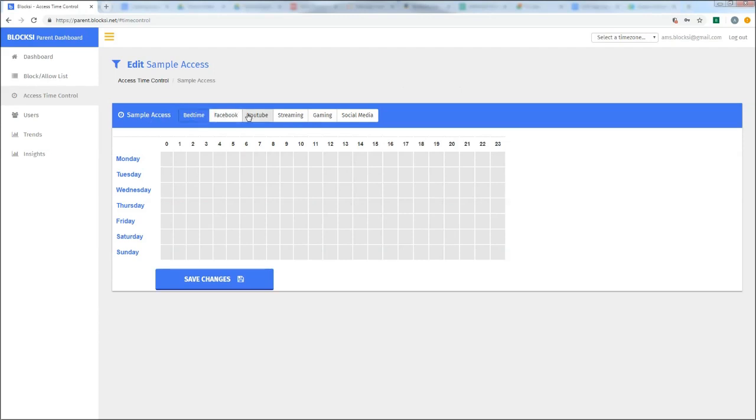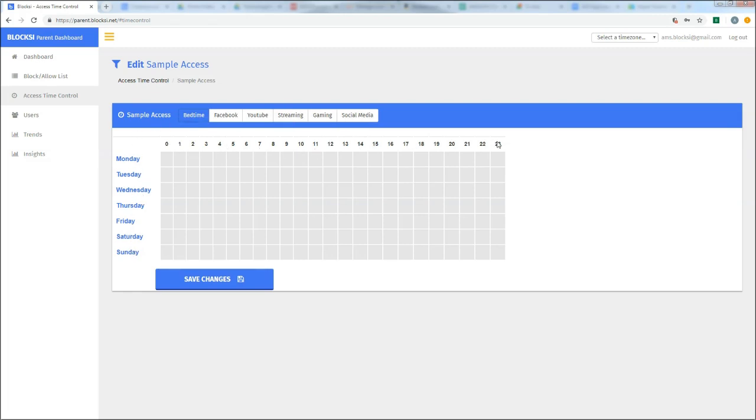And let's take a look at a couple of things on the screen. So I have different categories up top next to my sample access name that I can block by. Okay. On the left, I have the days of the week. And on the top, these numbers represent the hours in the day and military time. So yes, we will have to do a little conversion. So 1,700 hours is 5 o'clock, 1,800, 6 o'clock, and so on. 6 p.m., 5 p.m.